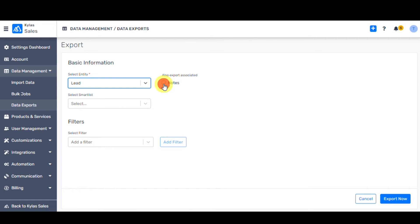To export a lead and the notes associated with it, select the entity type as lead from the drop-down and enable the checkbox Notes. If you uncheck the notes checkbox, notes associated with that lead will not be exported.